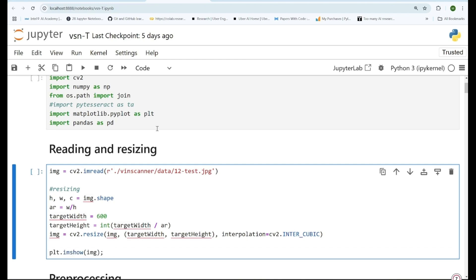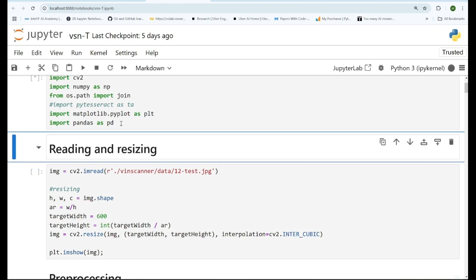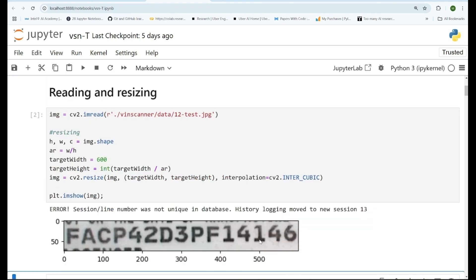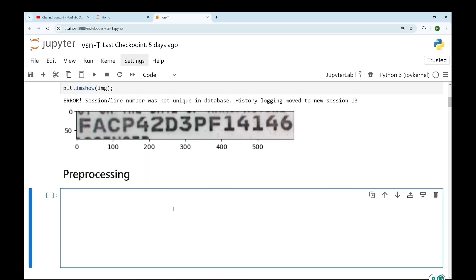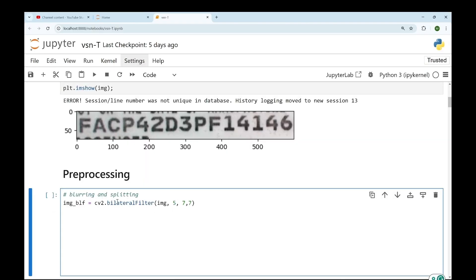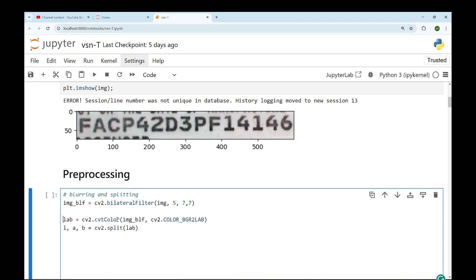Here you can see our input image. After that we'll first try to remove some noise from the image using a bilateral filter, which removes noise while preserving edges as much as possible. Then we'll convert the BGR image to LAB, where L stands for luminance and AB are the color channels — L contains all the brightness and contrast related information.